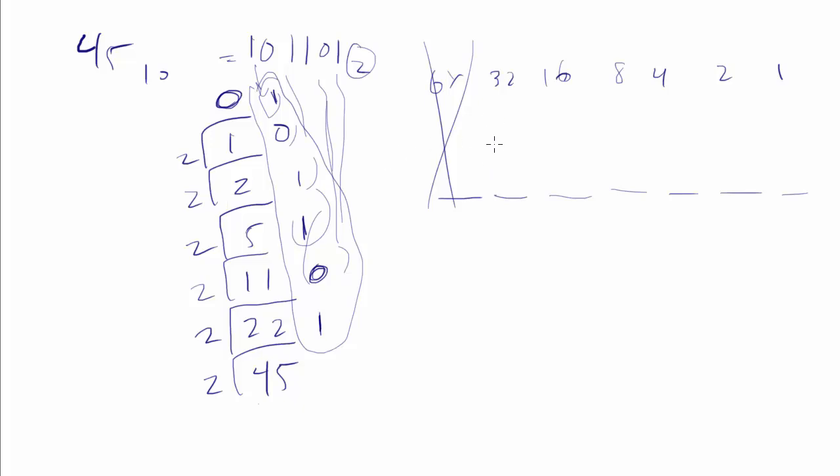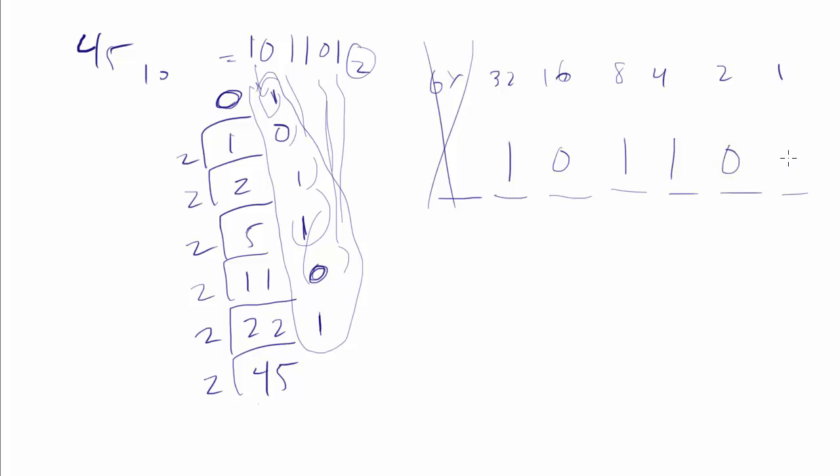I know I can get a 32 in there. But if I try and add a 16 to a 32, that's going to give me a 48, and that's going to be too much. So that's got to be a 0. But I can get an 8 in there, which will take me to 40, so I'll turn that one on. I can get a 4 in there, which will take me to 44. Then I won't be able to get a 2, but I will be able to get a 1.